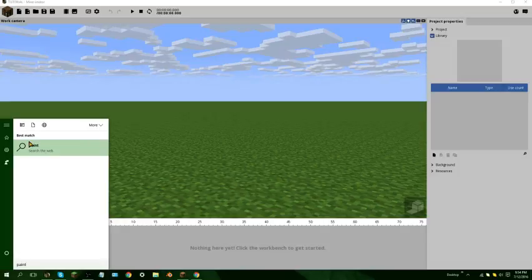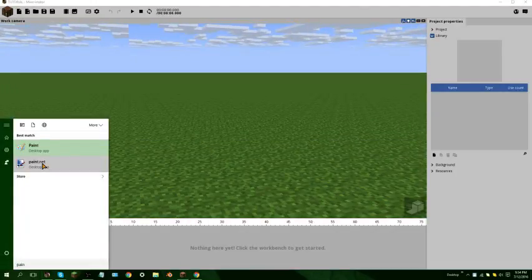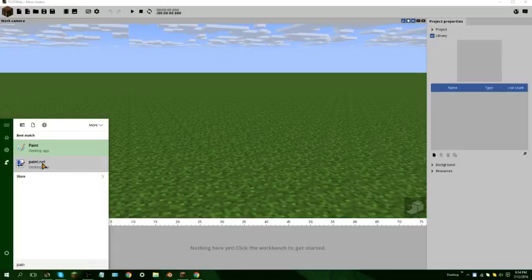First, what you want to do is get paint.net open. Now that you have that open, make sure you — the first thing you want to do is get your rectangle select tool and select the entire thing.